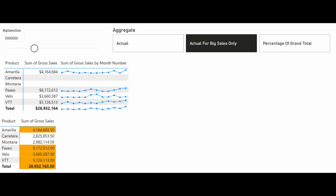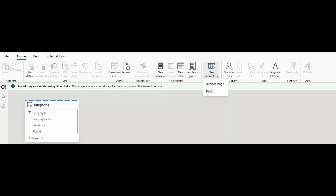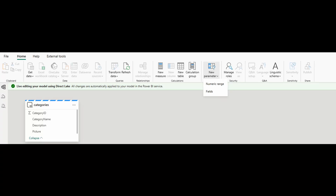Numeric ranges and field parameters are now available in preview for those working with semantic models directly connected to direct lake tables. This is a handy feature that lets you add custom slicers to your dashboards — especially field parameters, because it lets you add custom slicers for your users. This feature is now also available if you have semantic models with live connections with direct lake.